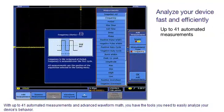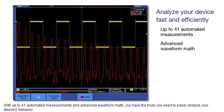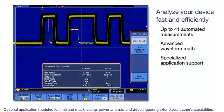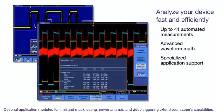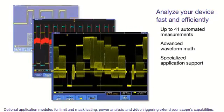With up to 41 automated measurements and advanced waveform math, you have the tools you need to easily analyze your device's behavior. Optional application modules for limit and mask testing, power analysis, and video triggering extend your scope's capabilities.